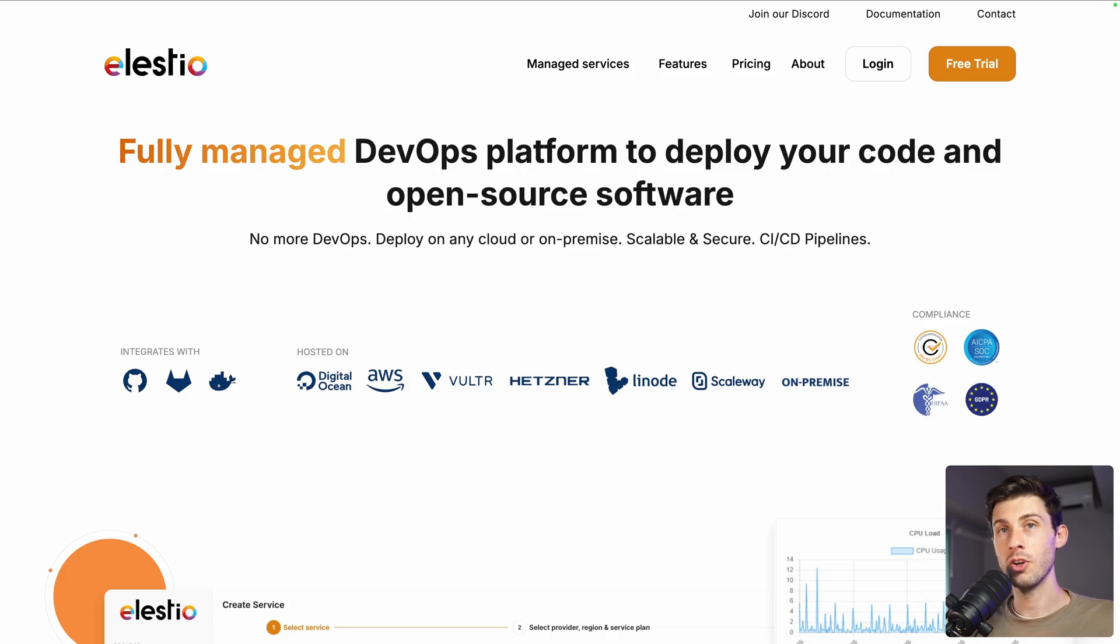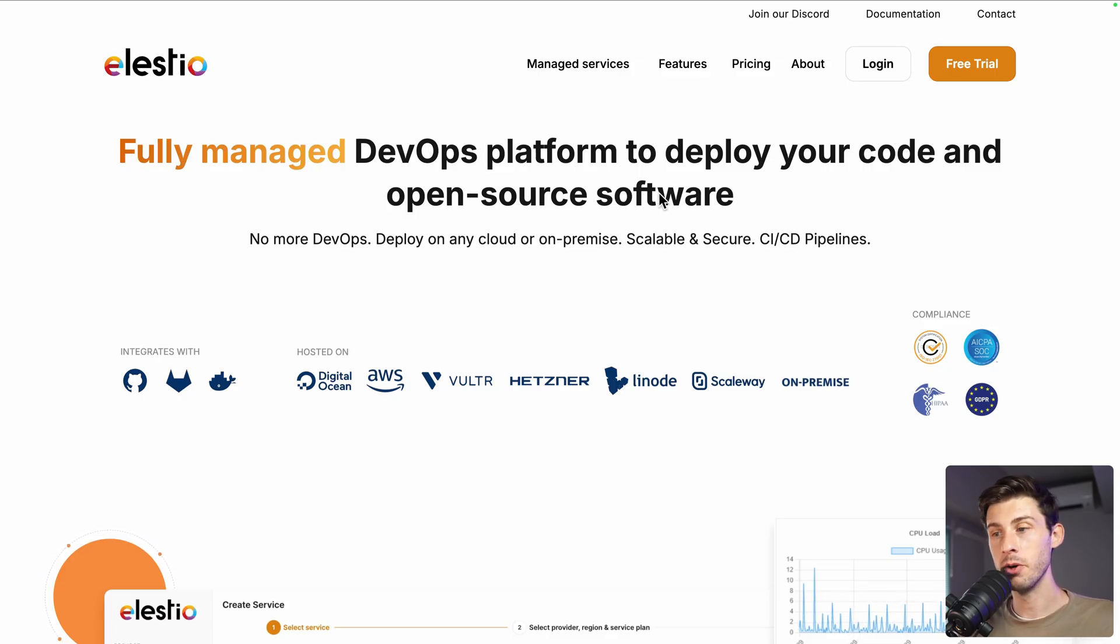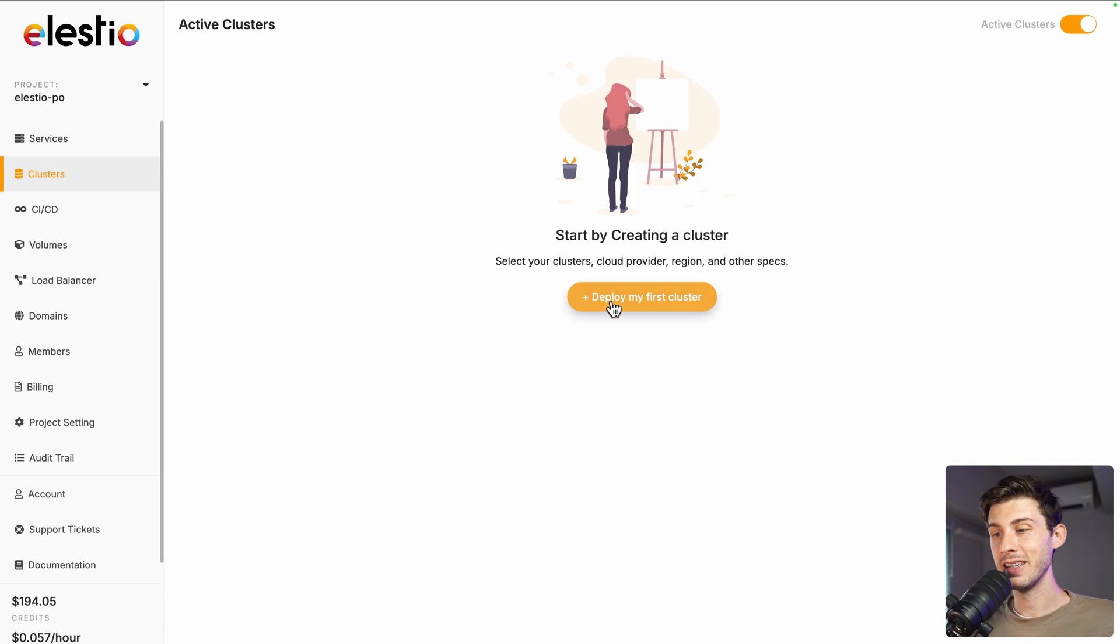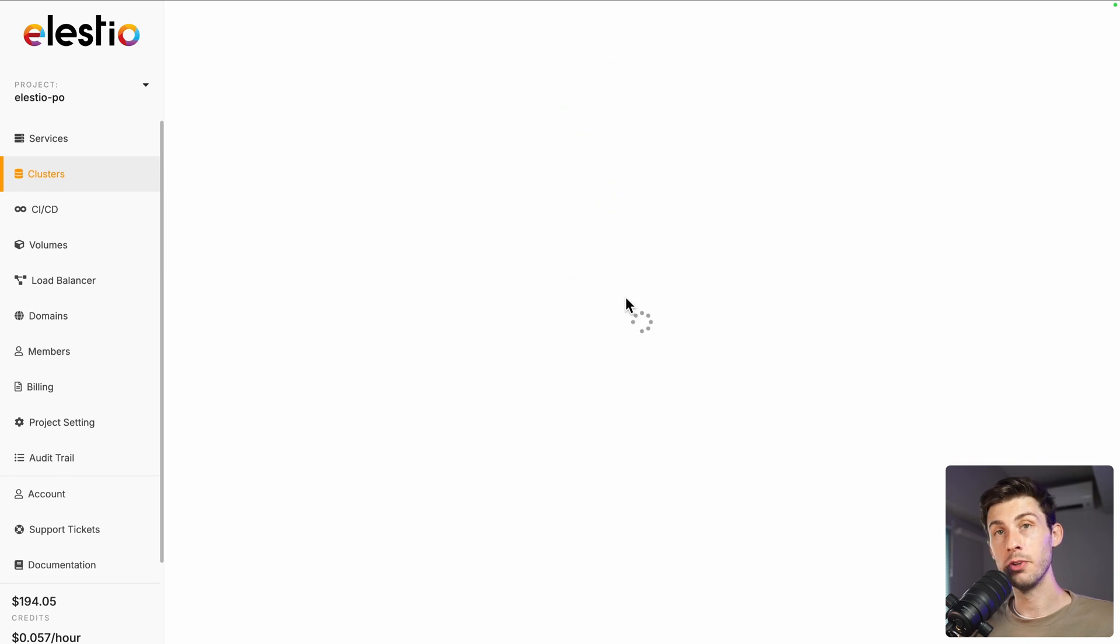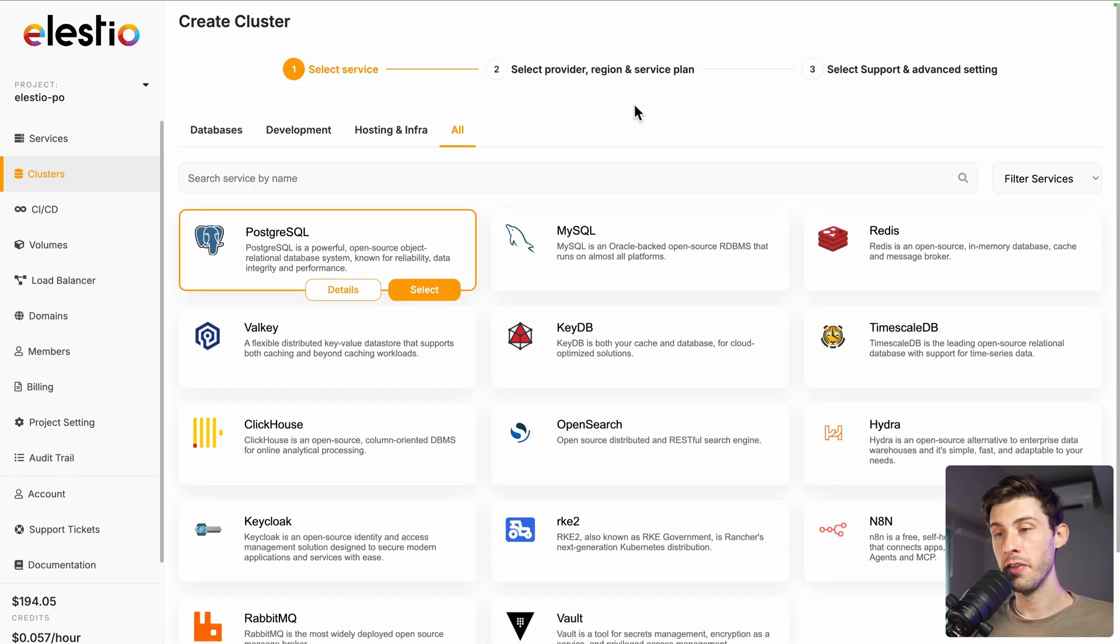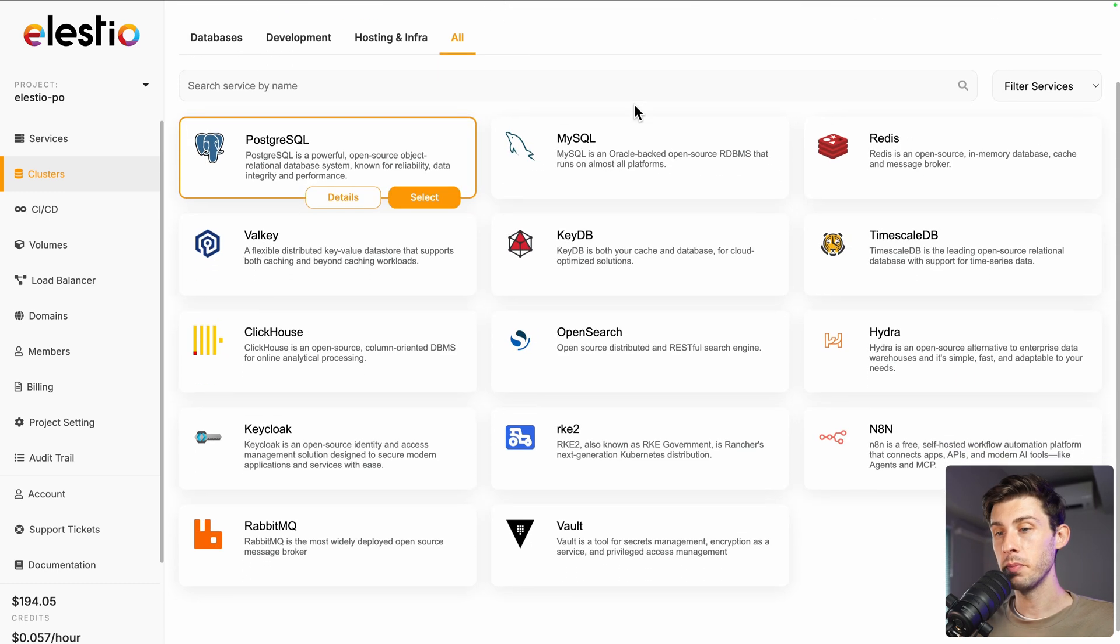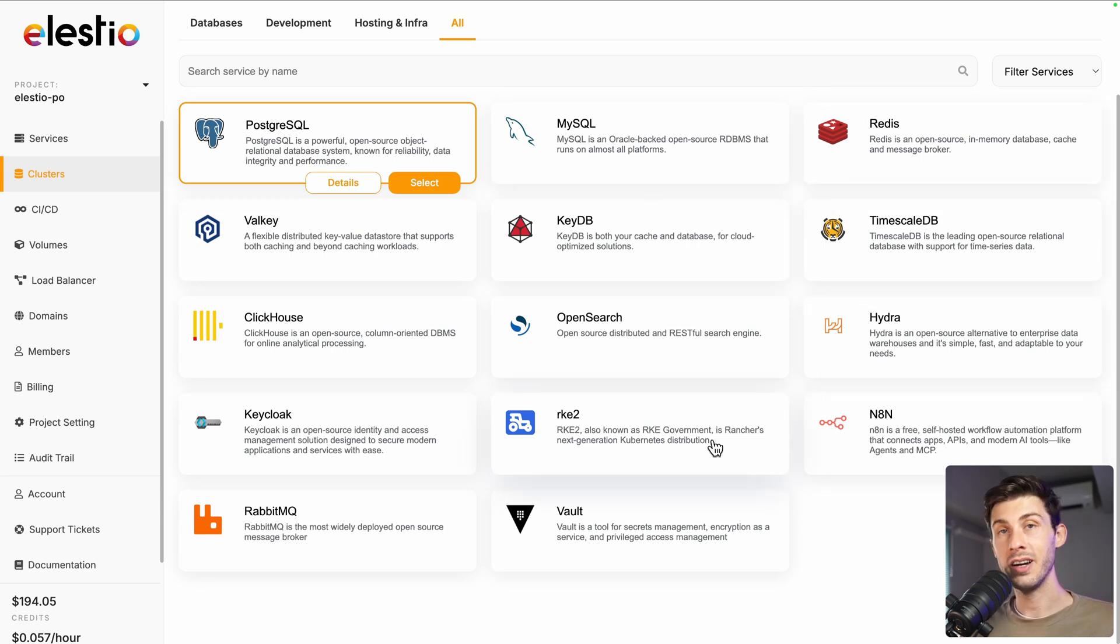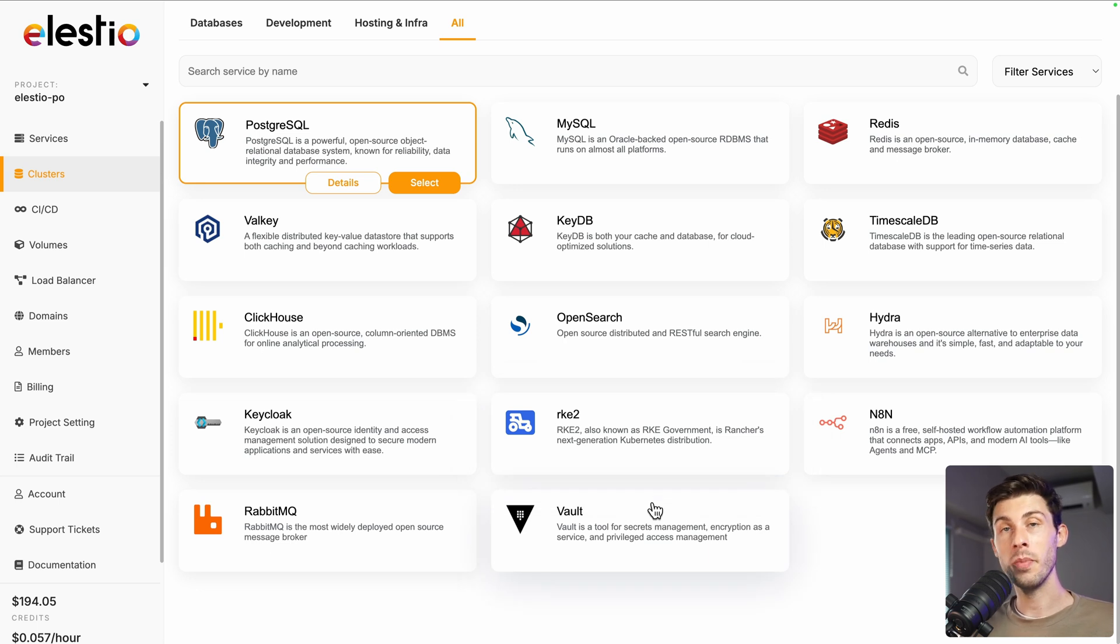To create your first cluster on our platform, head to ls.io and click on login. Then, on the left sidebar, go to the clusters and deploy my first cluster. Here is the current lineup. You have PostgreSQL, Redis, TimescaleDB, N8n, RKE2, Valkey and more to come in the future.